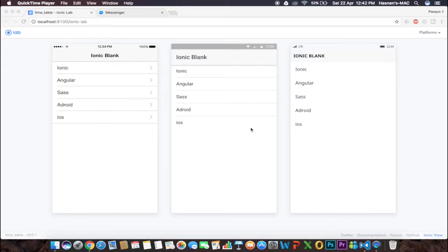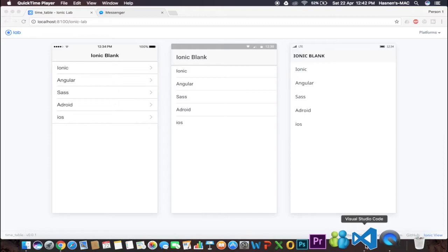I've started my project — I showed in my previous video how to start the project with Ionic Lab so you can debug your application on both platforms. Now we're going to design our background first; we're going to make it black.